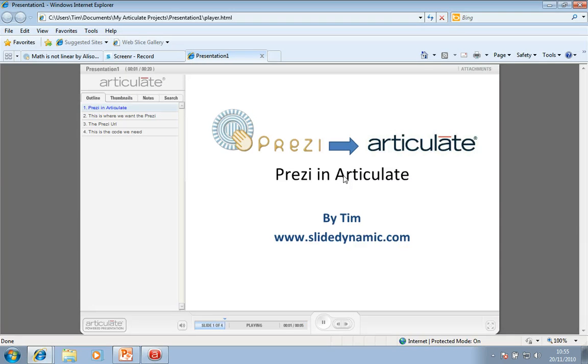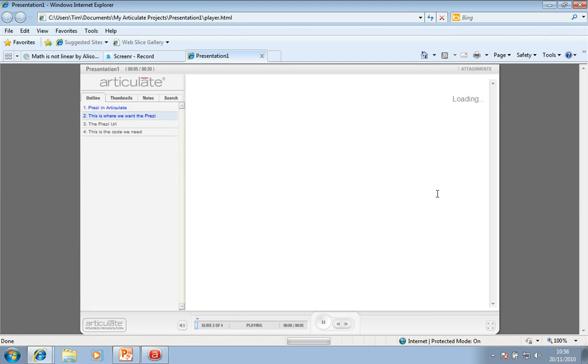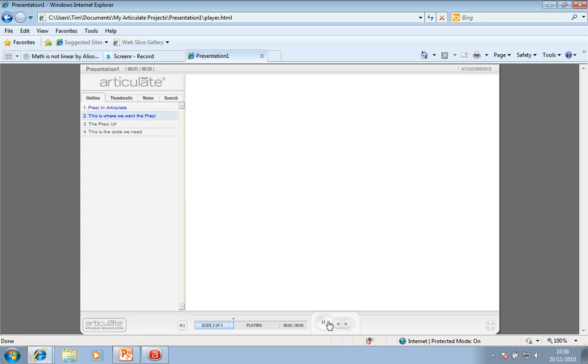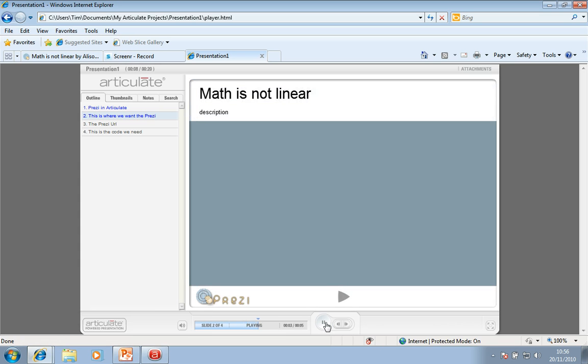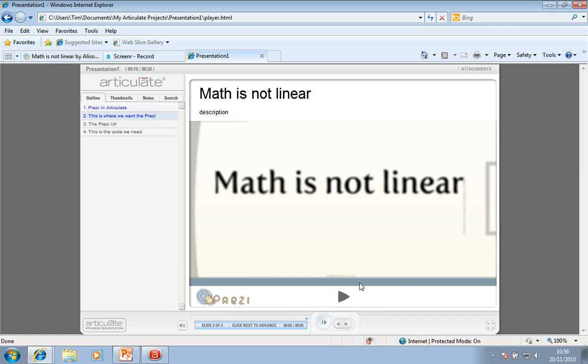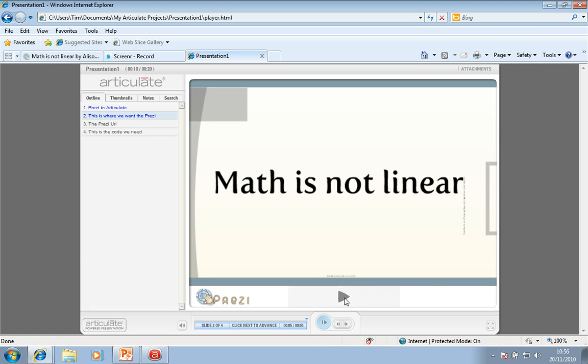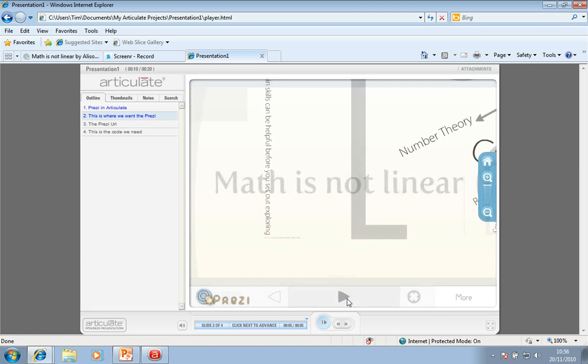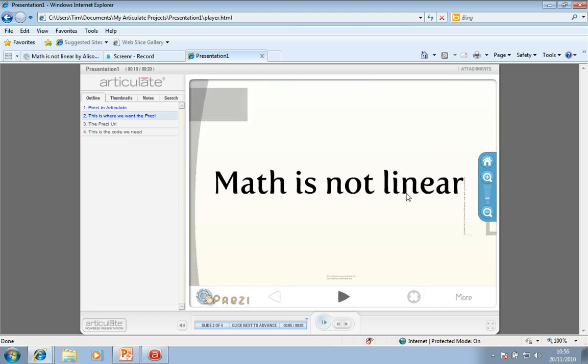So here we have it. Here we have my converted PowerPoint. And I'm just going to hit pause there for a moment. And here we have the embedded Prezi. So if I click play, and you'll see it loading.